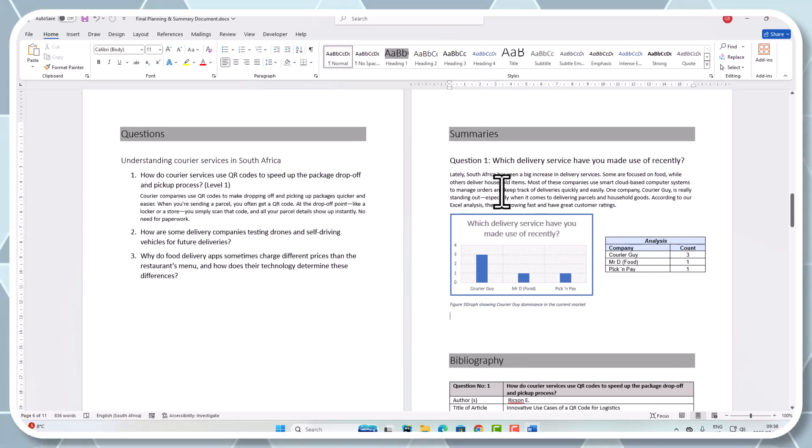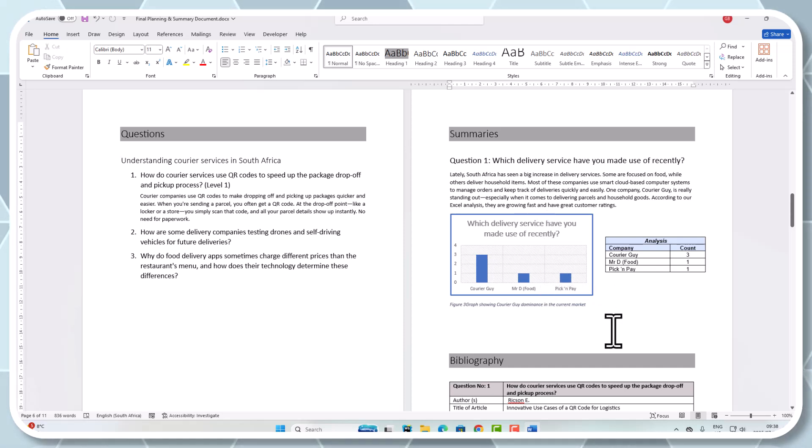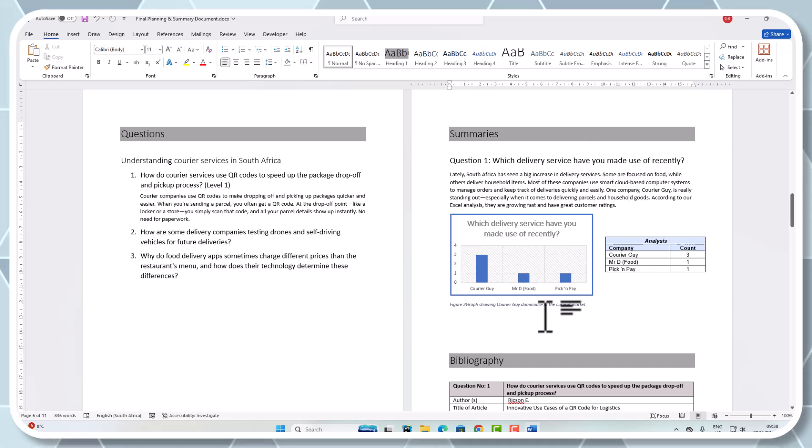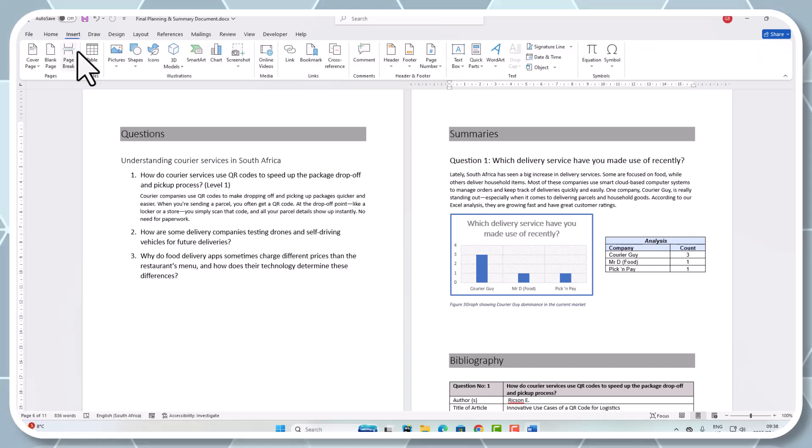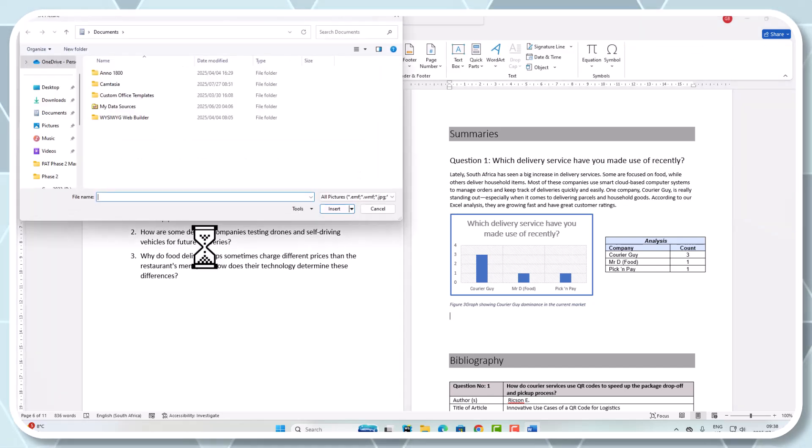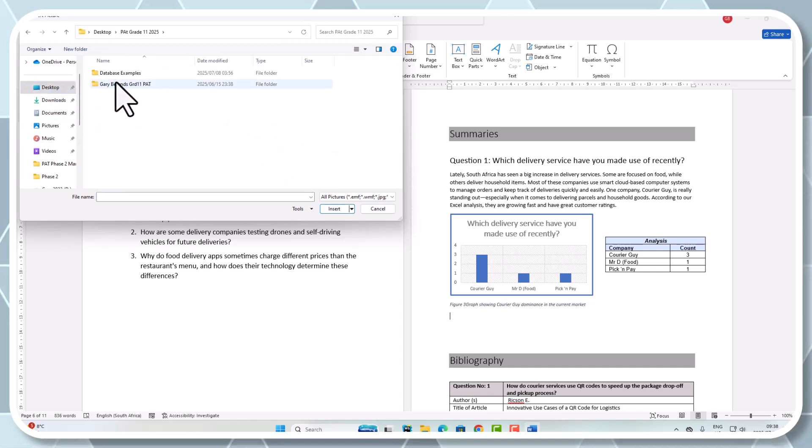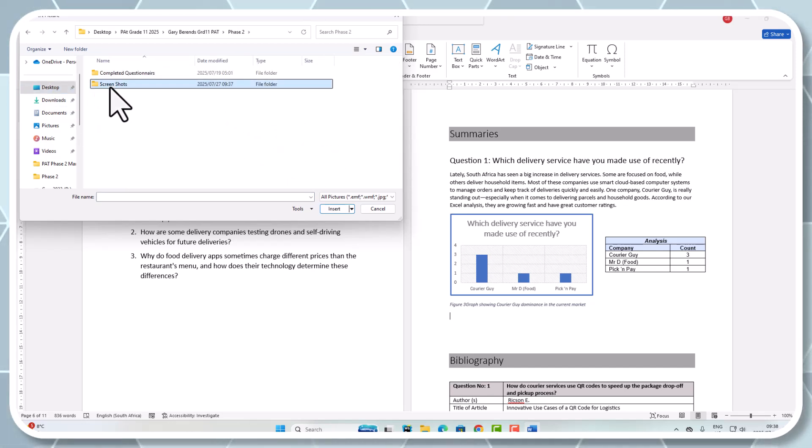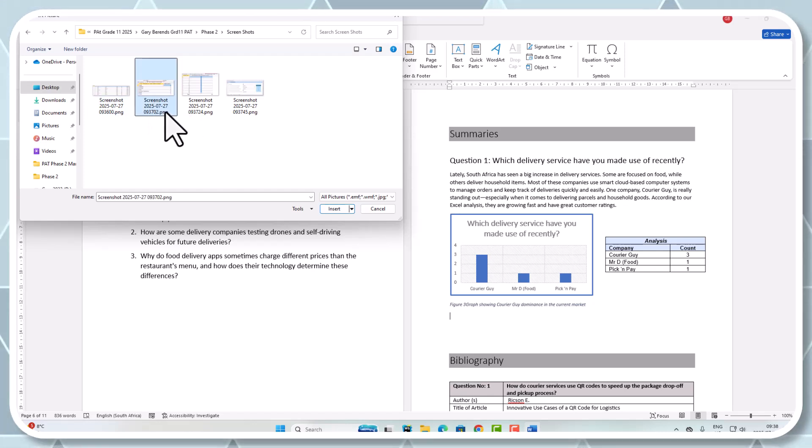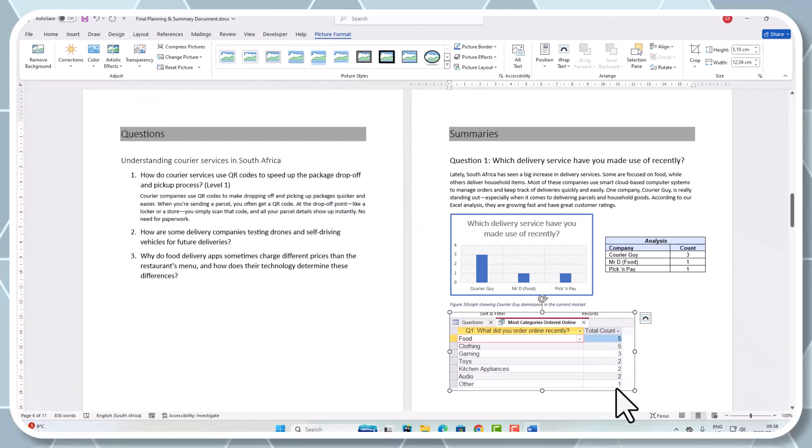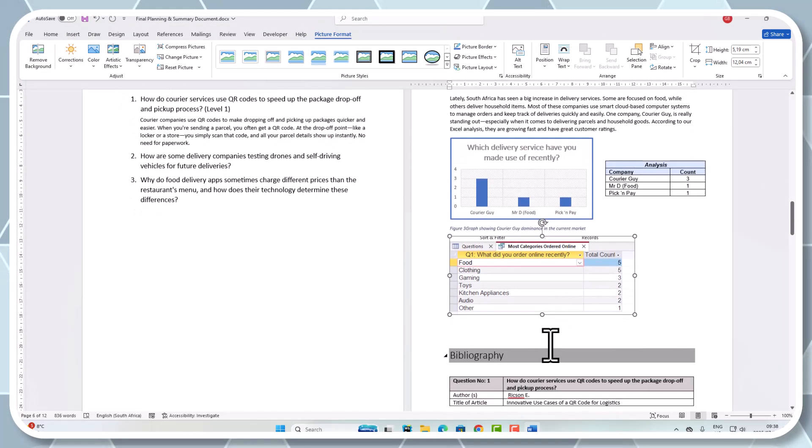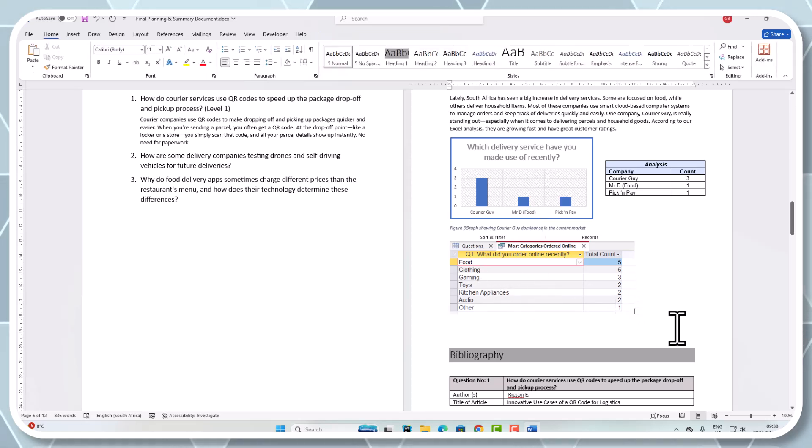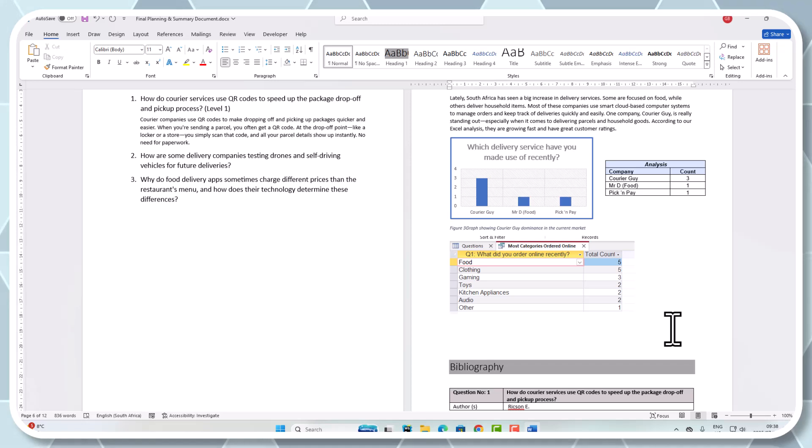Make sure that you're putting them by the category that you're answering the question with. If I look at which delivery services you've recently used, I can insert a picture from this device. I'm going to go back to my PAT under Phase 2 and the screenshots folder, and make use of this one here where the categories of food was mostly food and clothing.